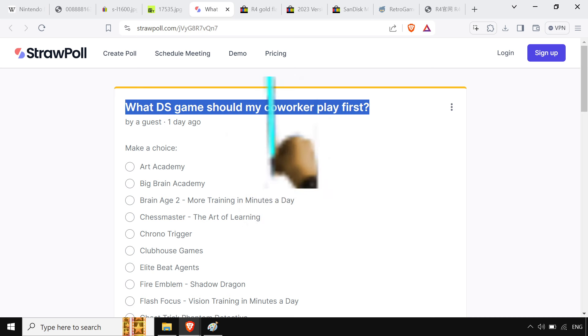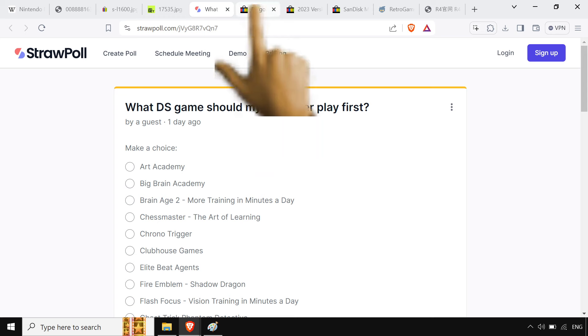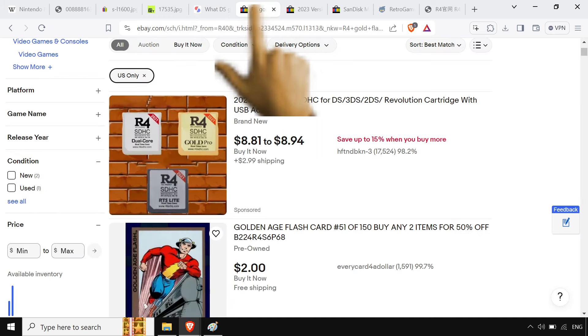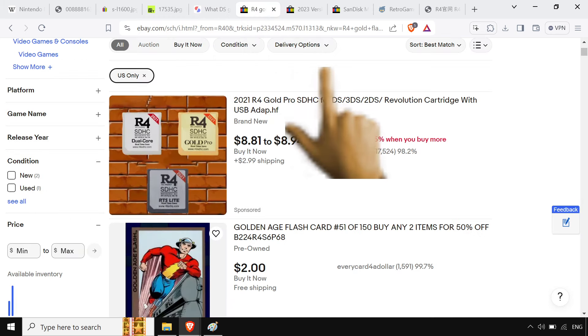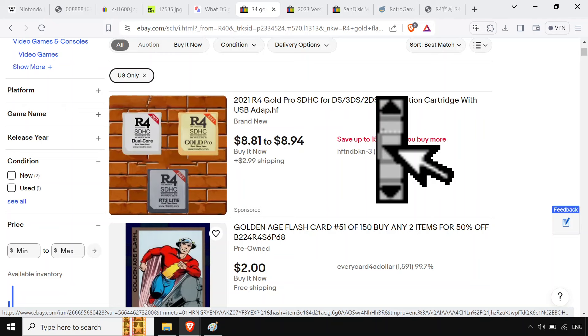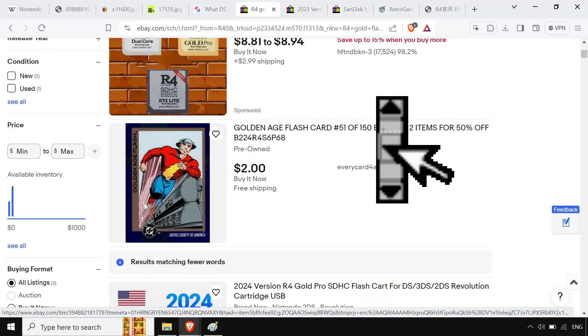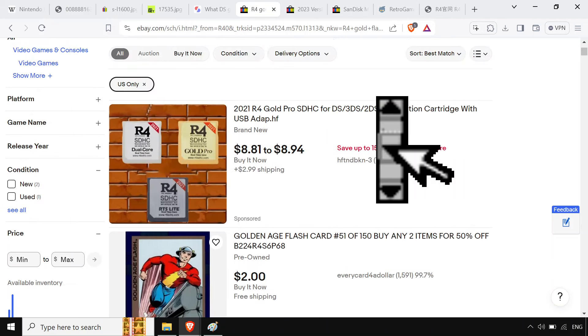What game should my co-worker play? Because I added 28 games to their flashcard, got them one of those clone cards, one of the R4 golds, which, they're not the best flashcards, but they're the cheapest.